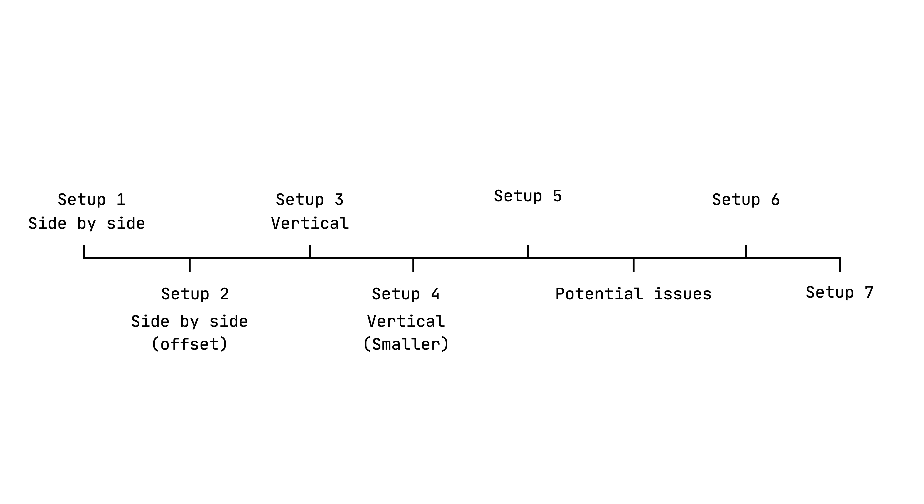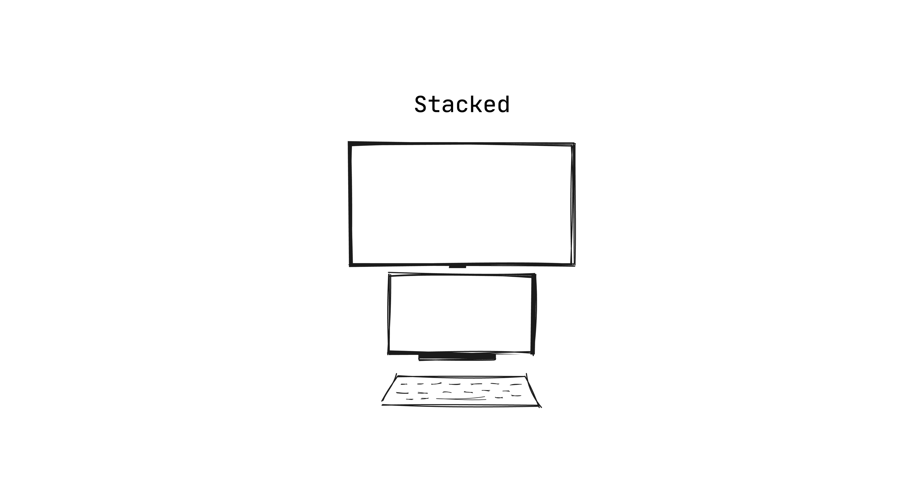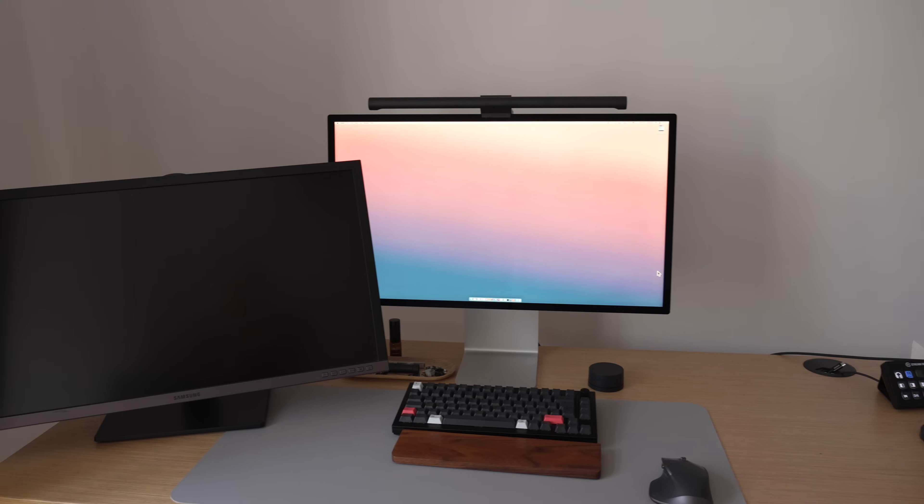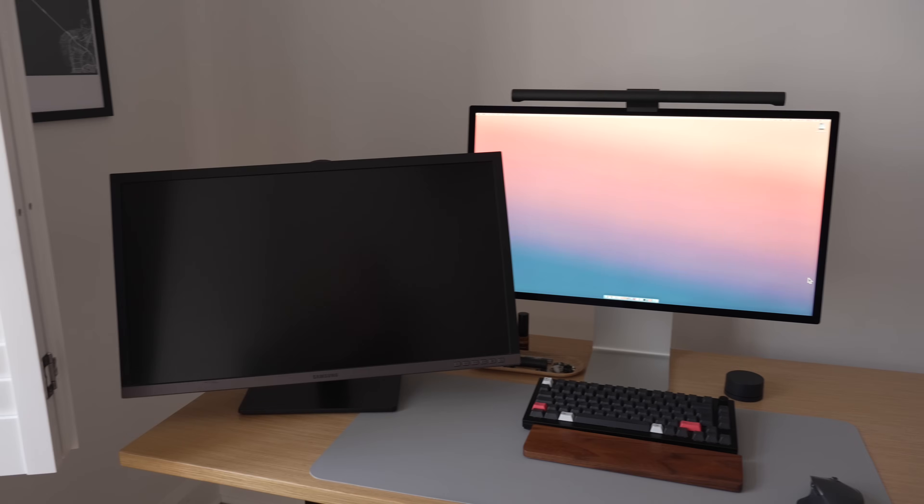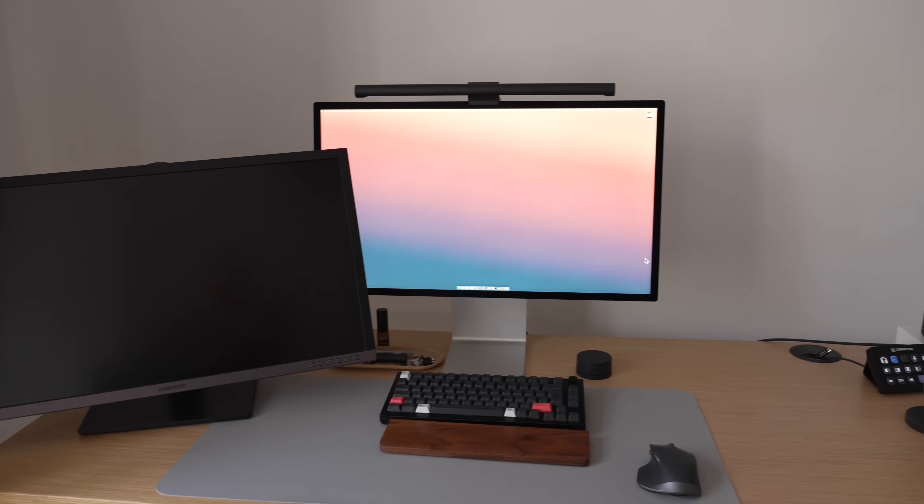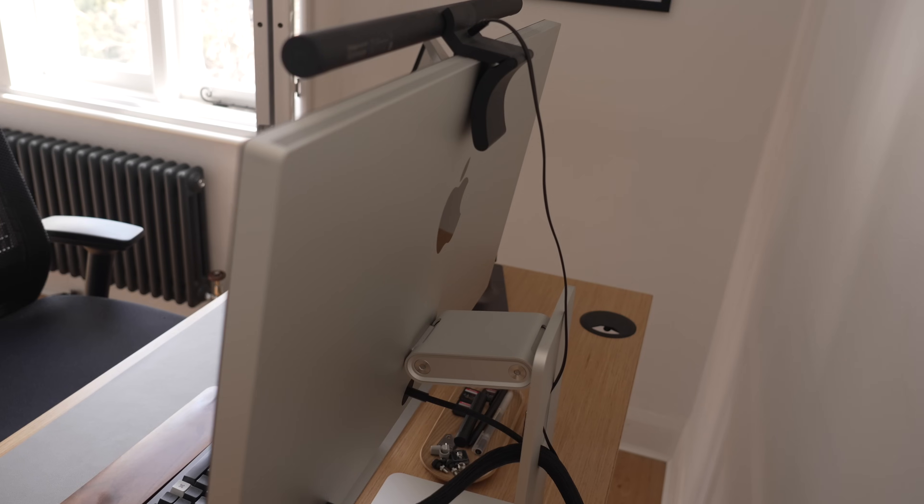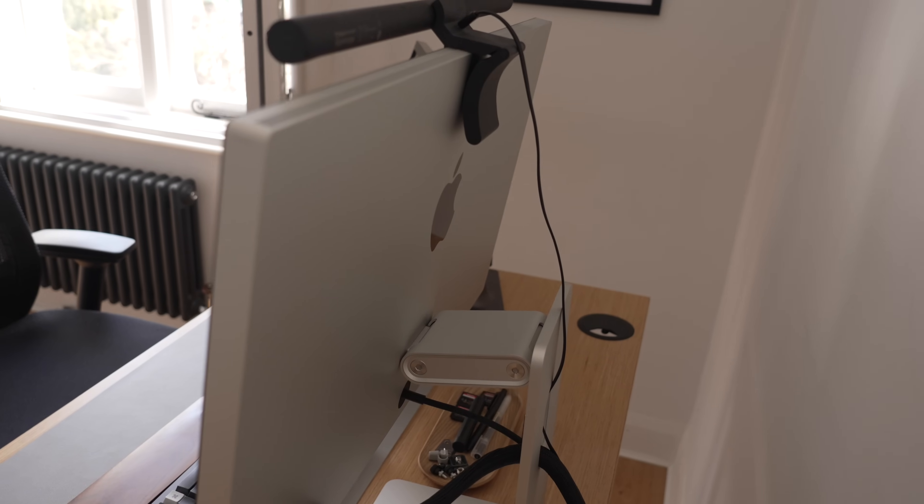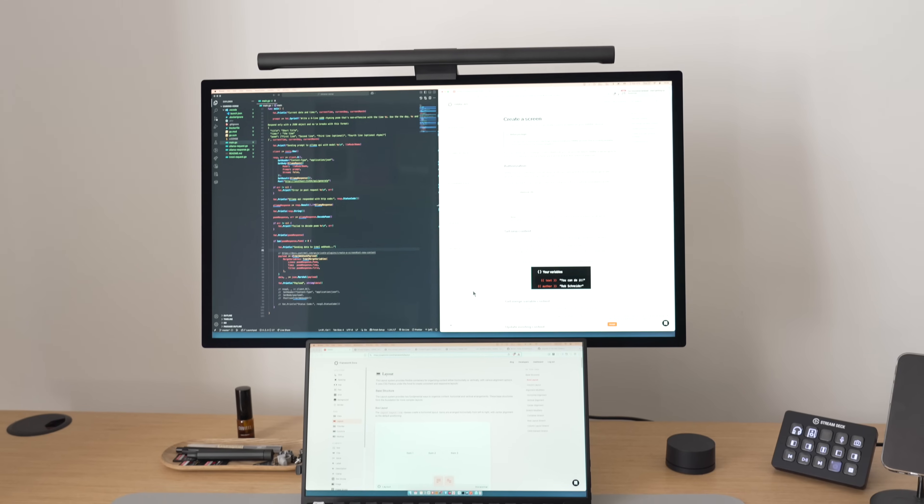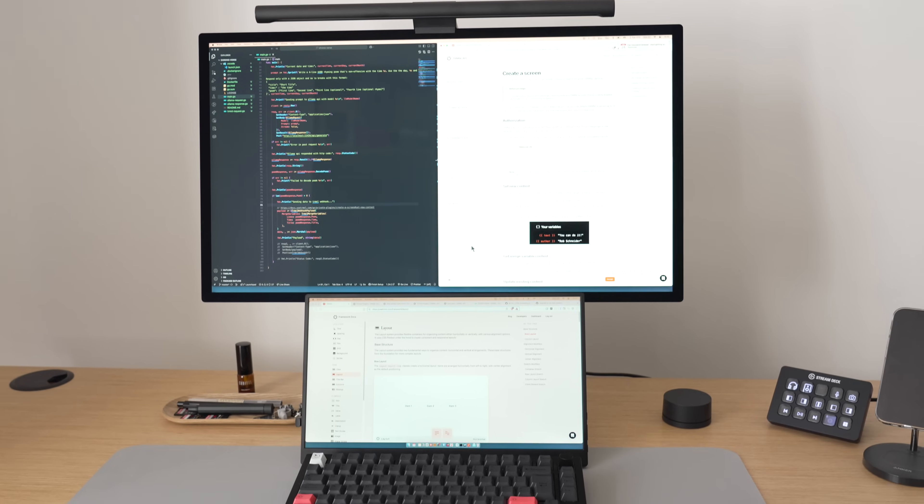I also tried the stack setup where you have one monitor on top and one below. Now, I wanted to try the 27-inch Samsung monitor below, but that proved a bit difficult because the Apple Studio display was on the stand and you can't take it.